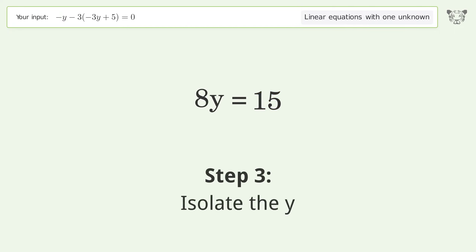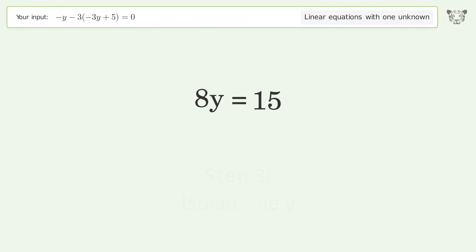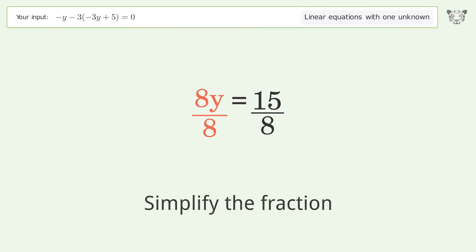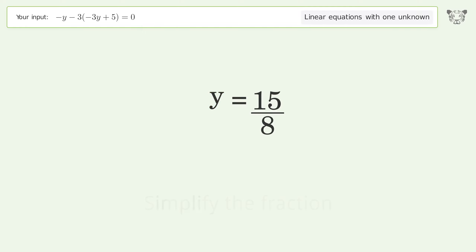Isolate the y — divide both sides by 8. Simplify the fraction. The final result is y equals 15 over 8.